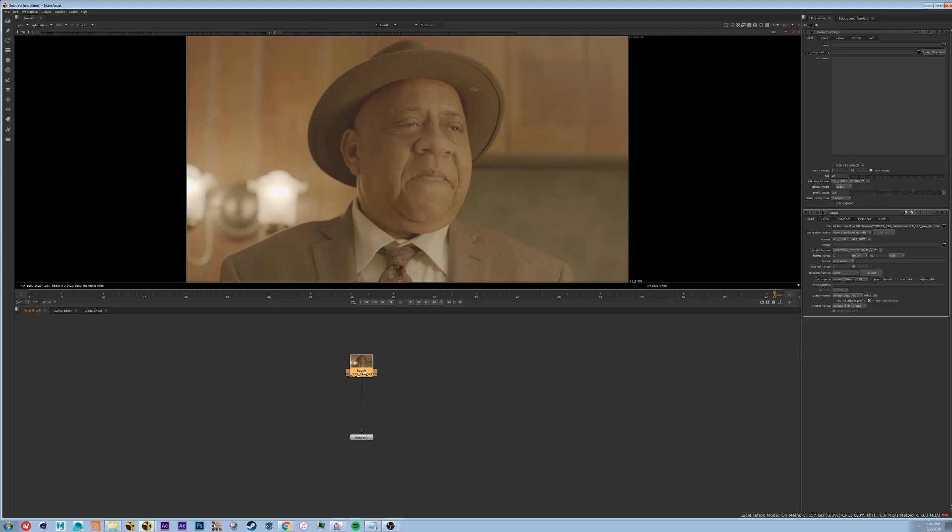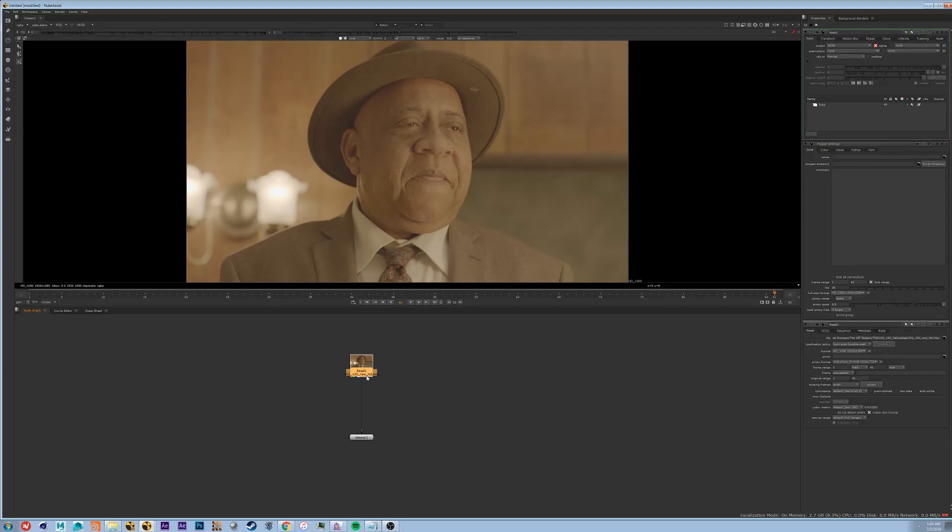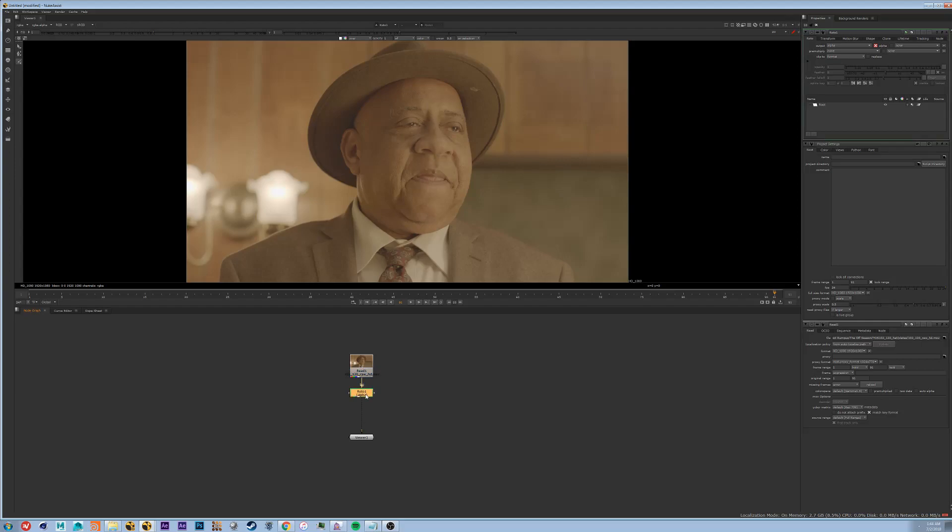Alright, so what we're going to do to start is we're going to do some tracking. Now what's cool about Nuke is that you can actually do your tracking in your roto node. So to lay down a roto node you can either tab in roto or you can hit O. Now notice while I have my footage selected and I hit O it automatically connects the node to the pipe.